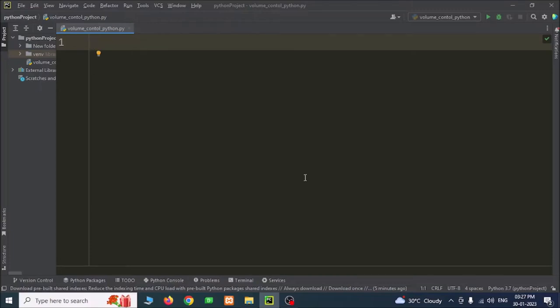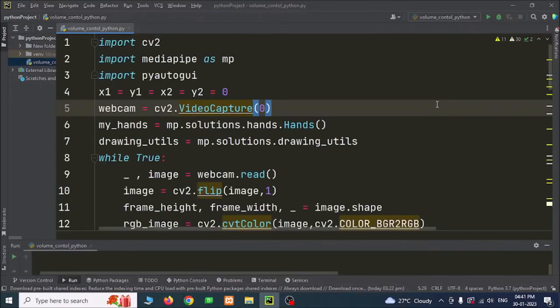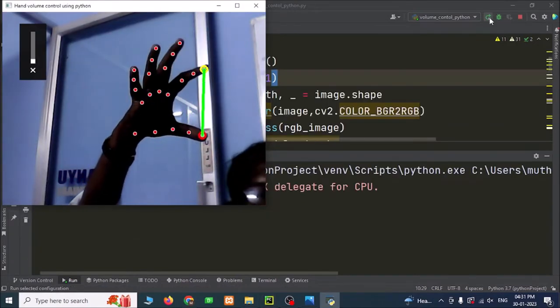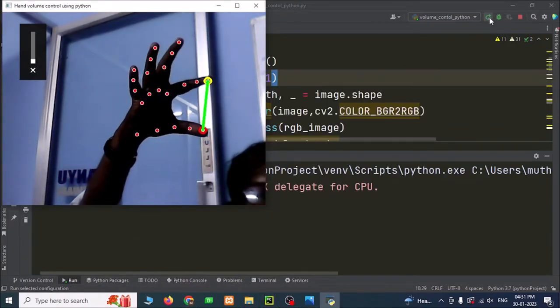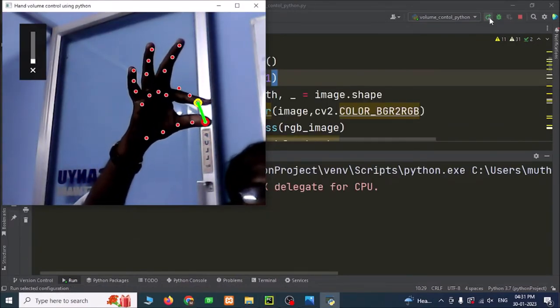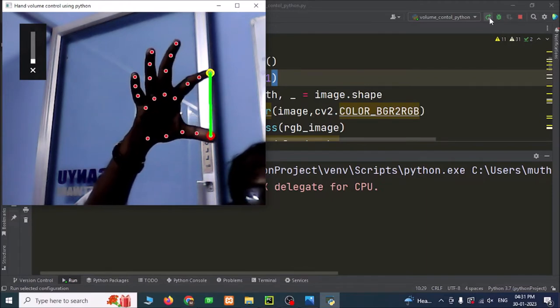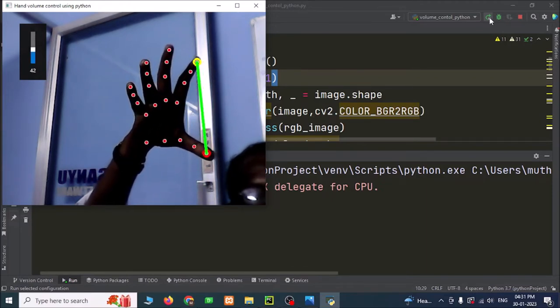Hello, welcome you all. Now we are going to develop a project for volume control using Python and OpenCV. Now we are going to see the output of this project. I am showing my hand like this. So now I am increasing and decreasing the volume. We can see the volume is decreased and increasing. So now we can see the volume is getting increased.